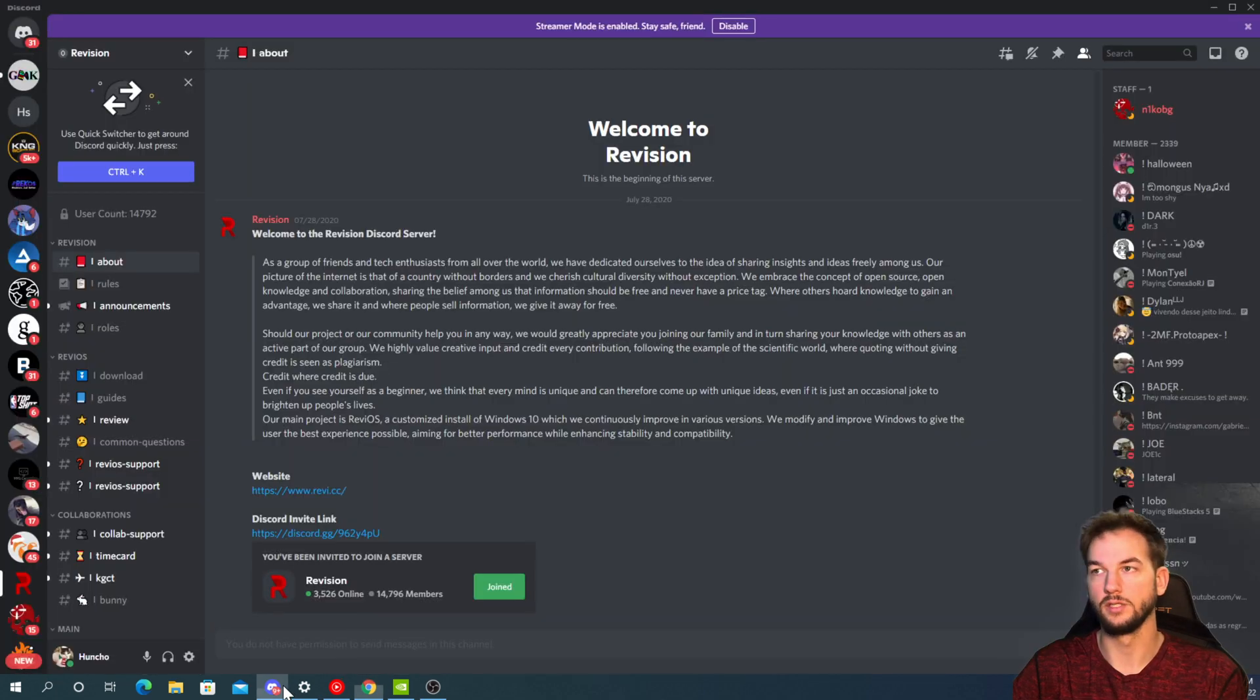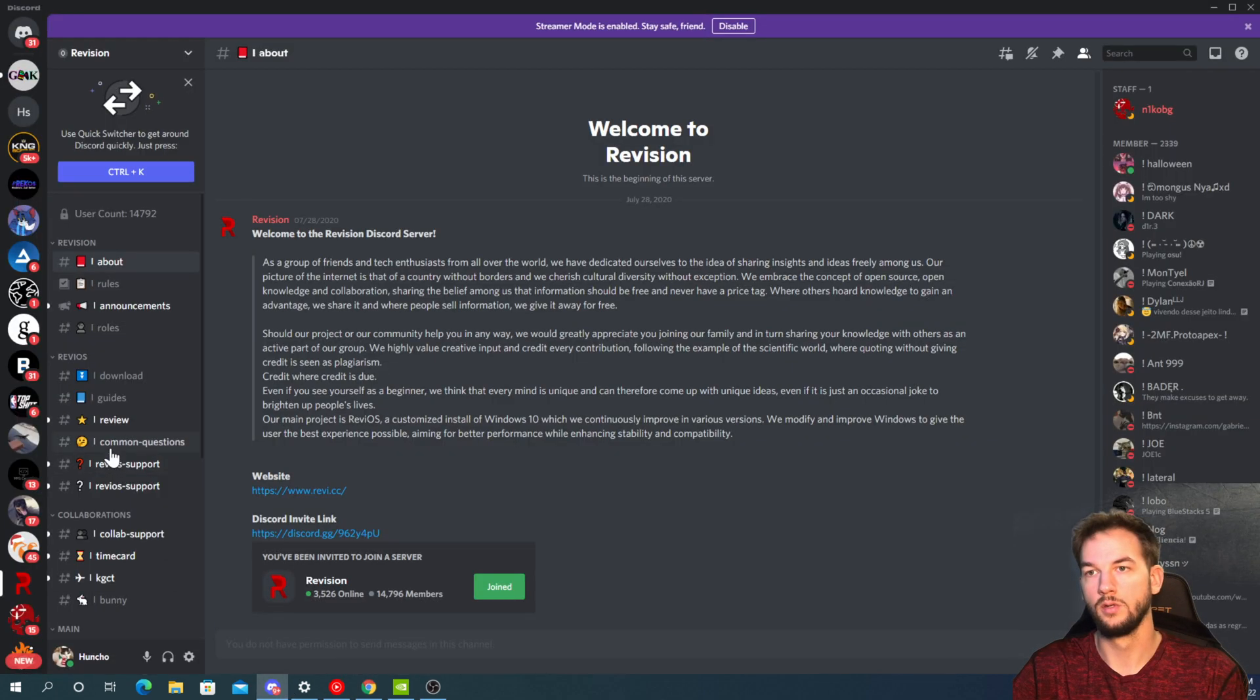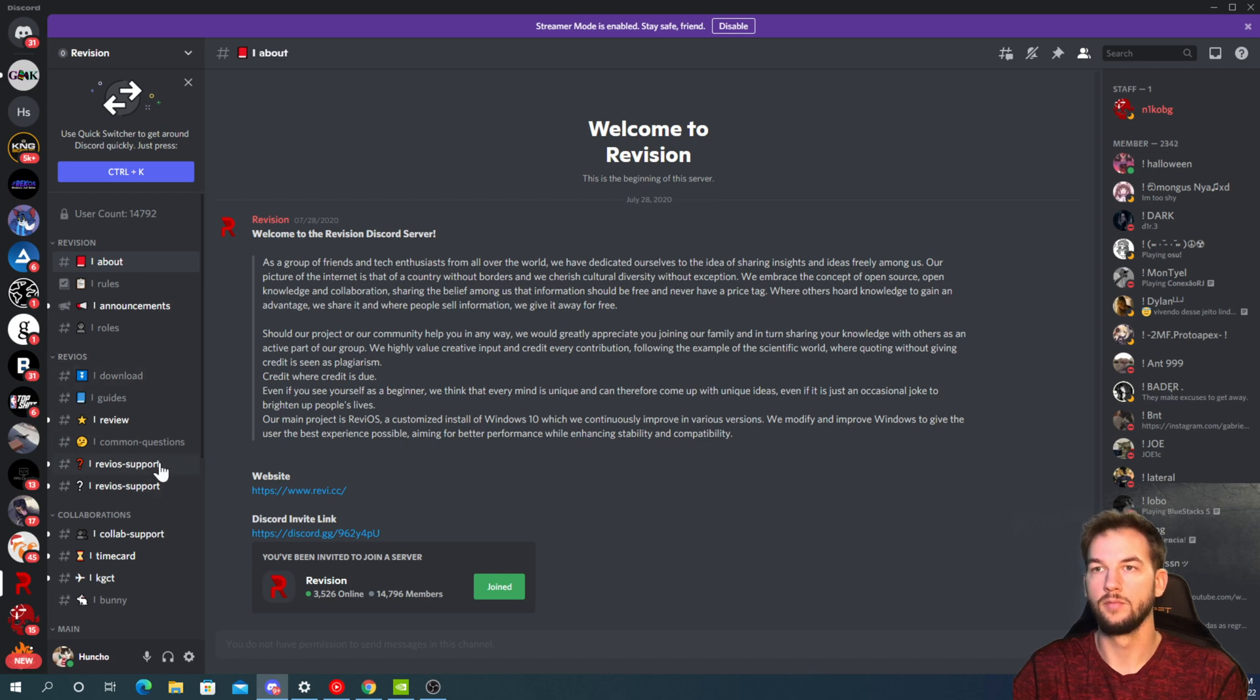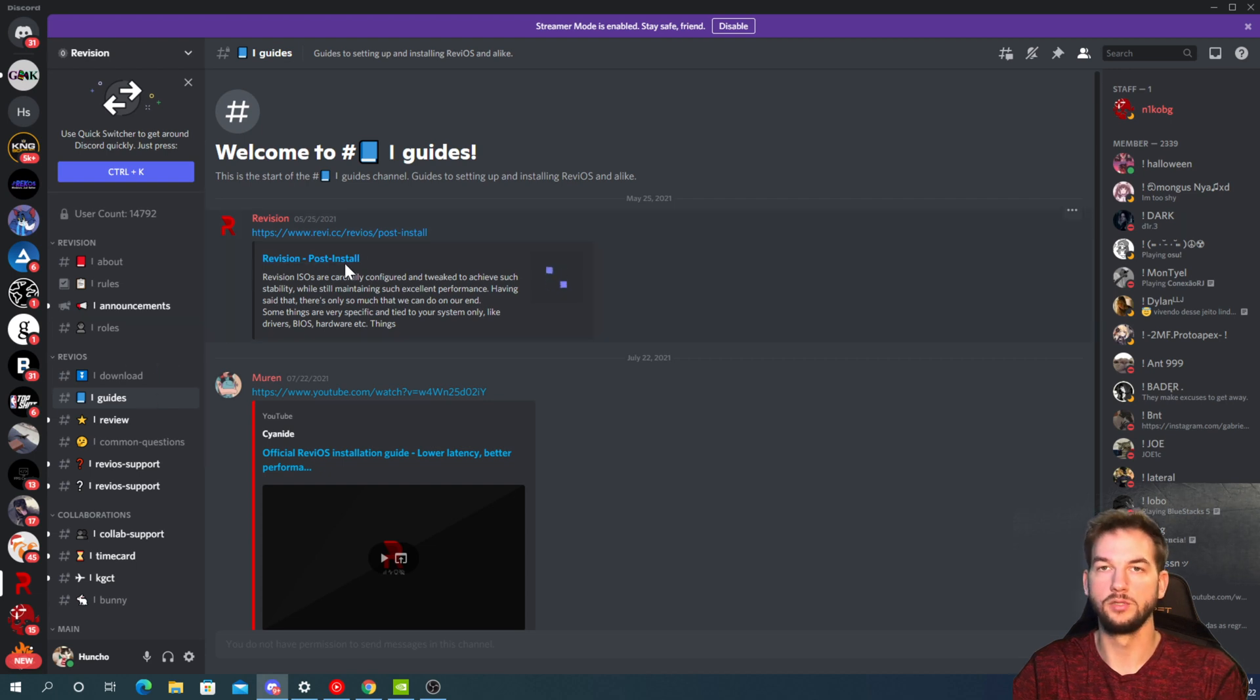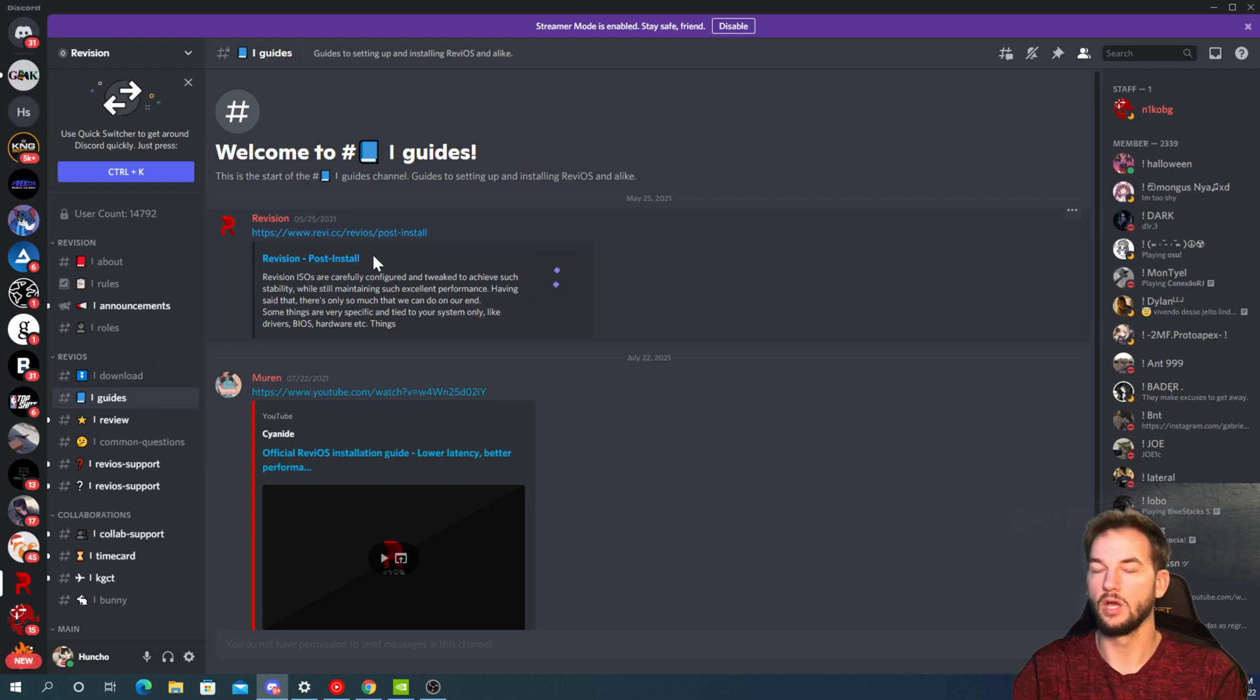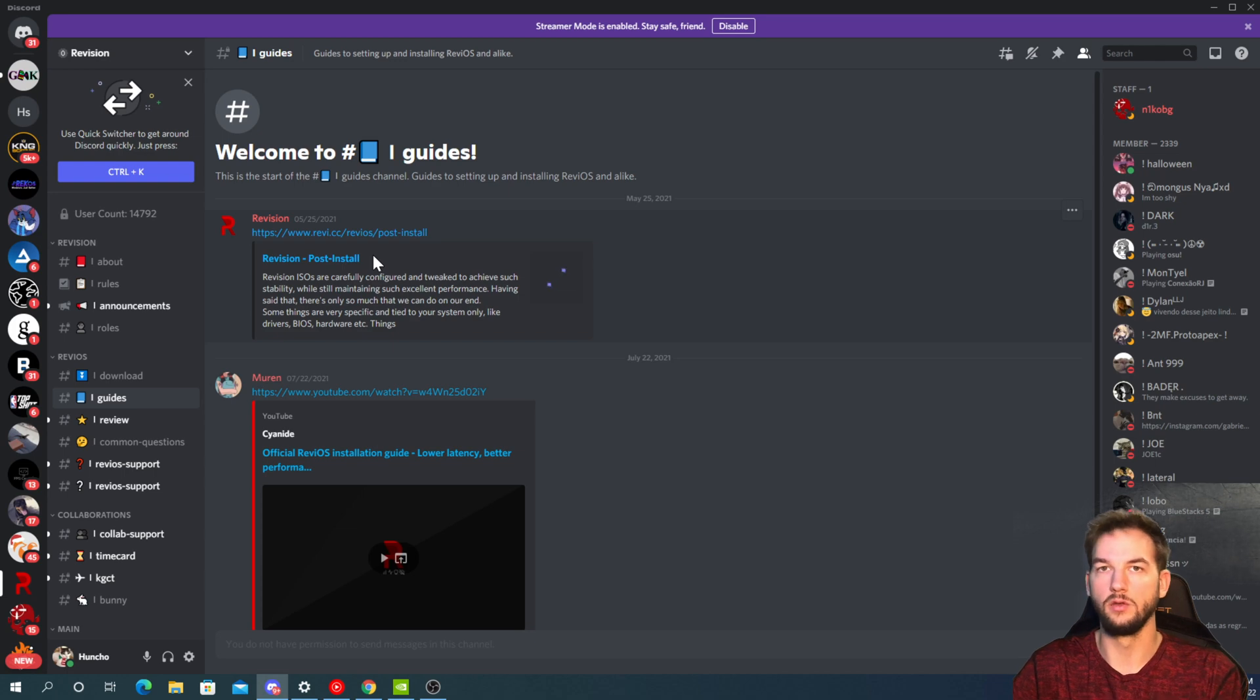All of them have support channels. As I'll show you on the side over here - support channels, common questions. This Revision install actually has a quick post-install guide. It doesn't have complicated things, it's just how to get you up and running.